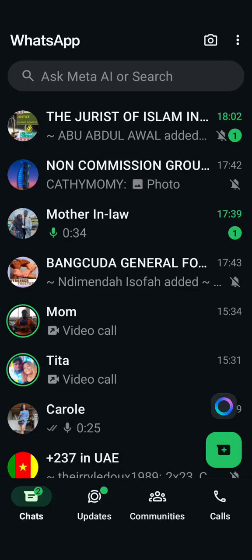Hello guys, welcome back. In today's video I'm going to teach you how to activate WhatsApp ghost mode on your mobile, and today I'm going to share with you how it's going to happen.